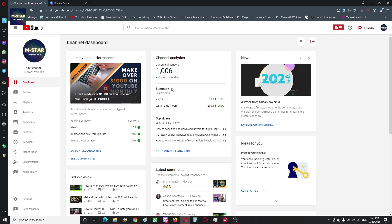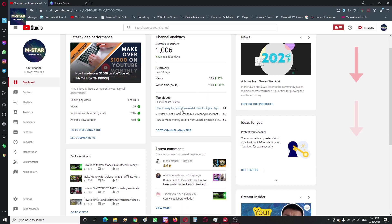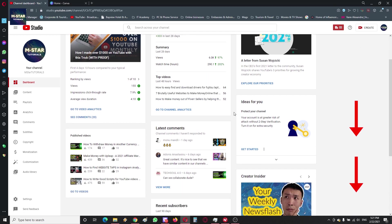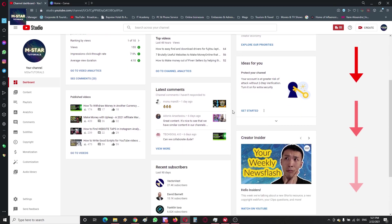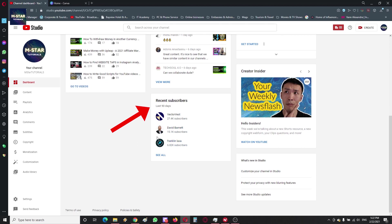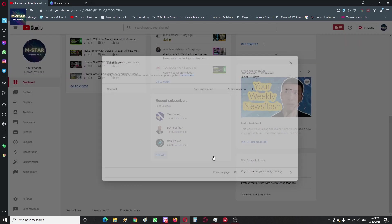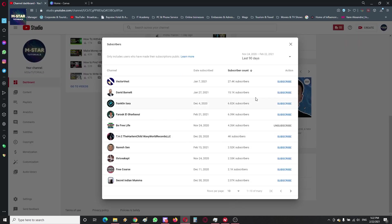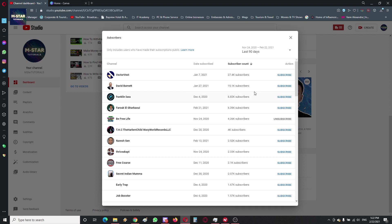Just scroll down where you see these recent subscribers. And so here you see this metric says for 90 days - just click 'See All' and here you are going to see these subscribers. You can increase the number of rows, how many subscribers you can see.